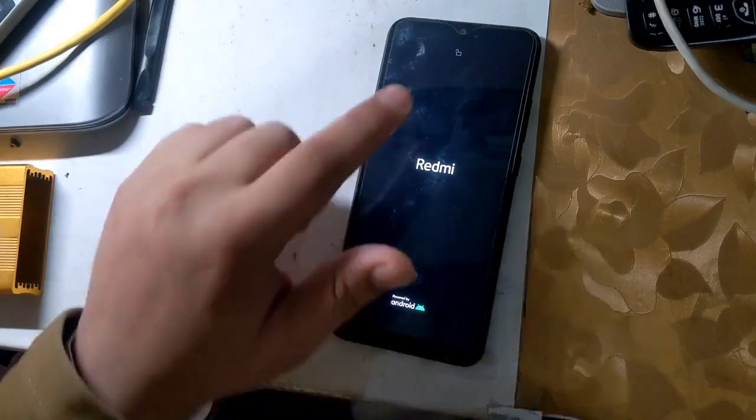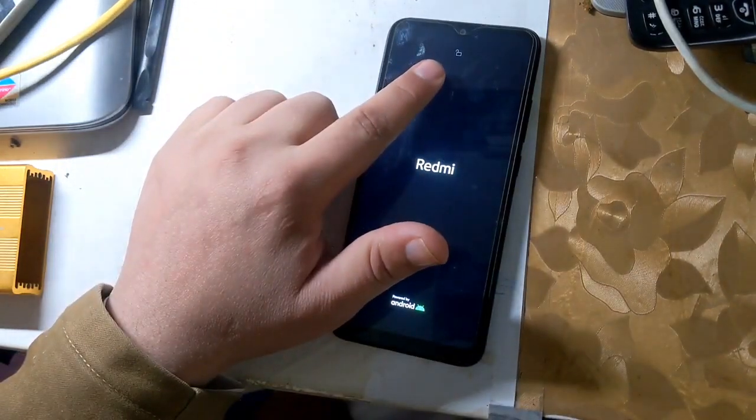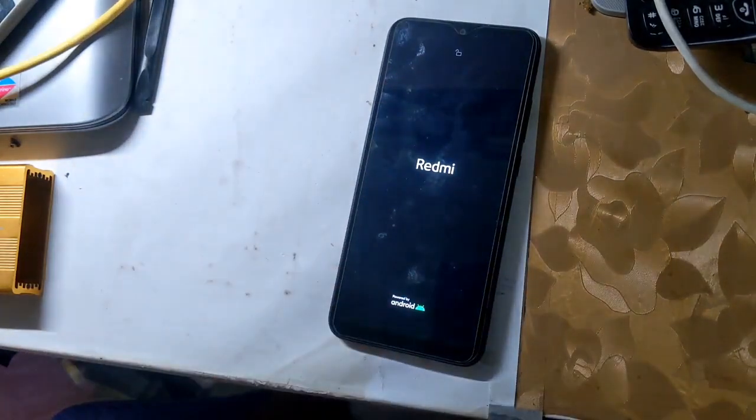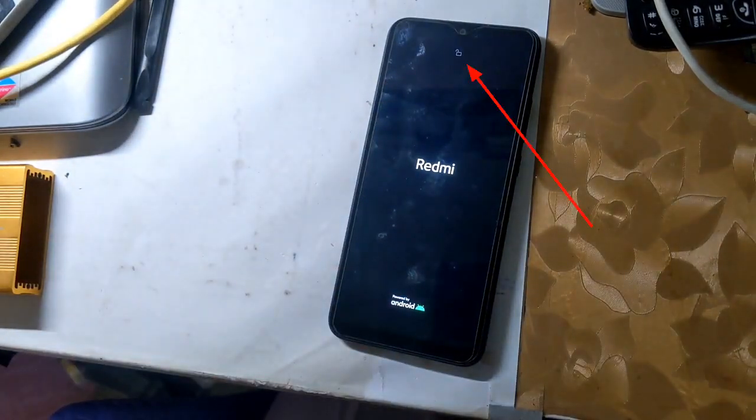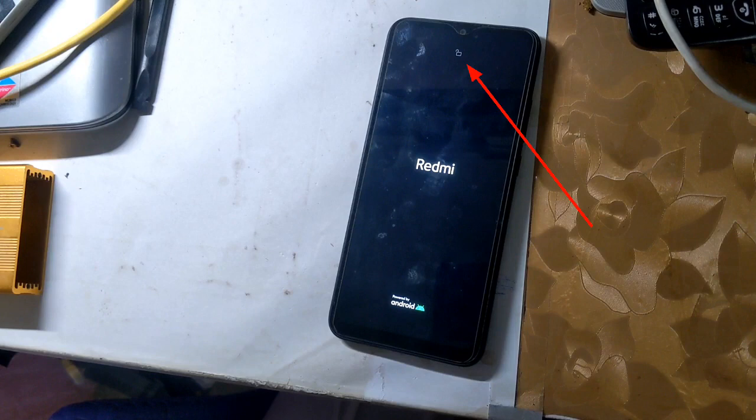When the phone is turned on, a lock icon will appear on the top of the phone screen, which means that the phone's bootloader is unlocked.